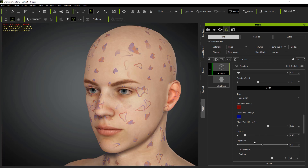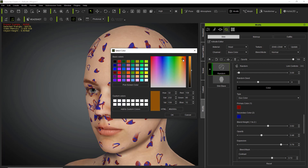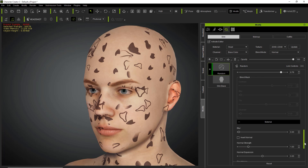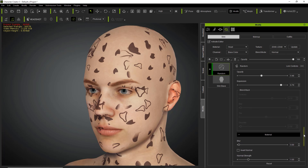The opacity value applies to both patterns — you can increase or decrease it, blur it out, and of course expansion is probably the most important one. You can also use expansion to blend along your areas. I'm going to change these colors to a dark brownish color for the secondary and primary. I'll just use a single color for this example because I want to show you what normal strength is.